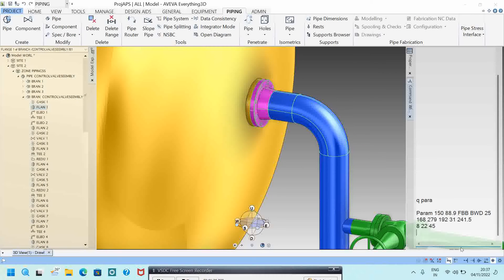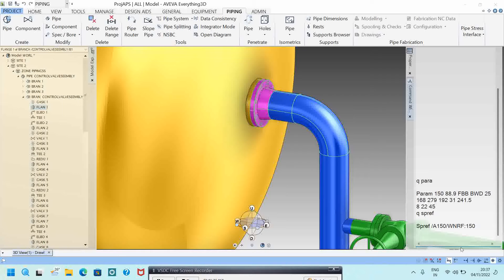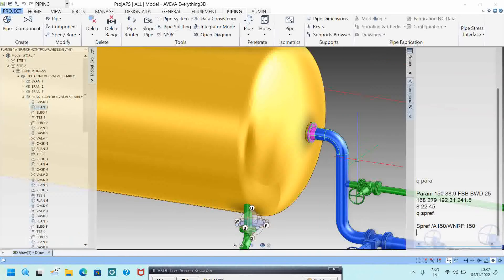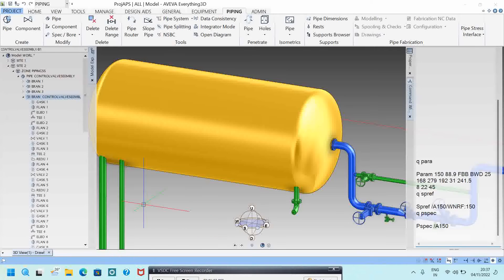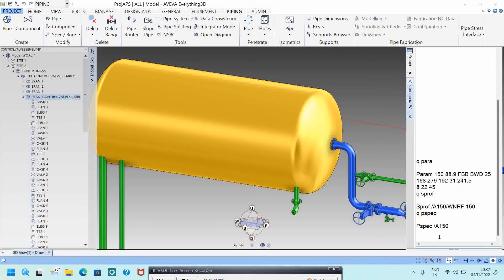If you want to know the specification of a component, use Q SP. For example, type Q SP on this flange and it will show the spec — A150 or similar. If you want to know the whole pipe spec, type Q P SP while in the pipe hierarchy. It will show the whole piping specification.